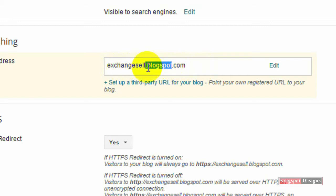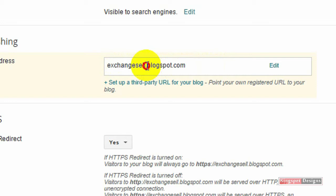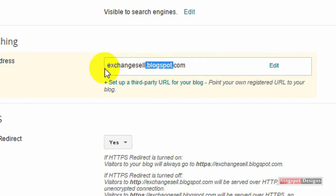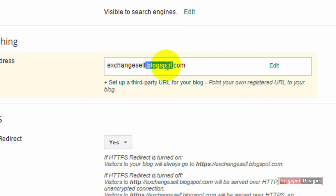When using Blogger, Blogger gives you this particular platform and opportunity to use the blogspot.com as a free domain. But if you want to use your own domain, you can get something like exchangesale.com instead of the blogspot.com. I'm going to be showing you how to buy it and how to connect it to your Blogger blog.